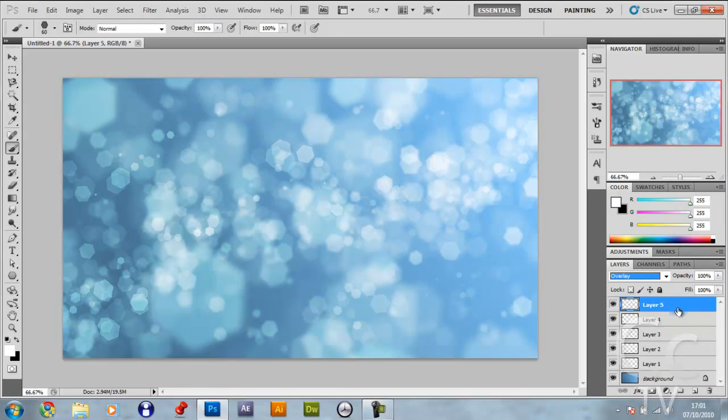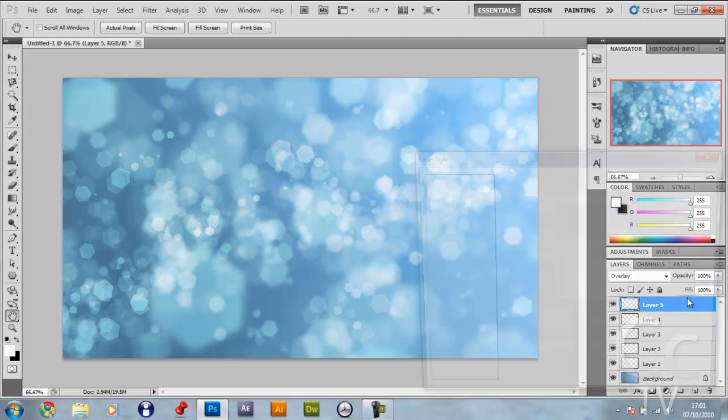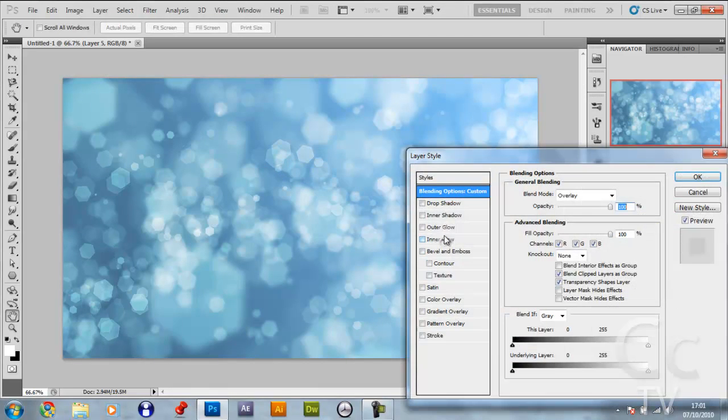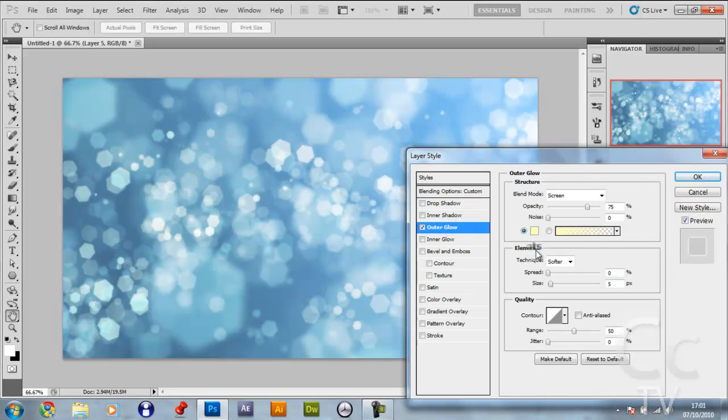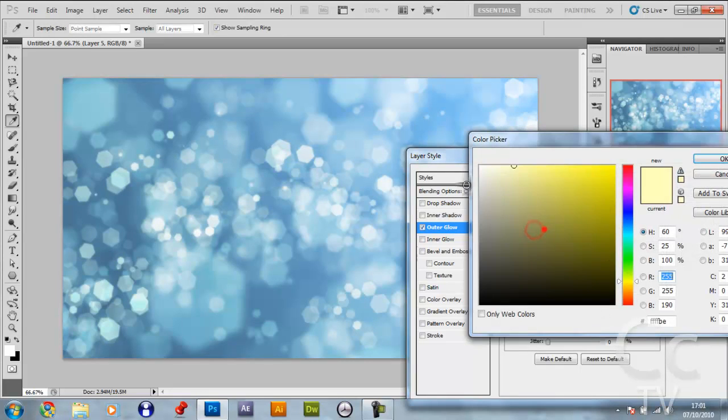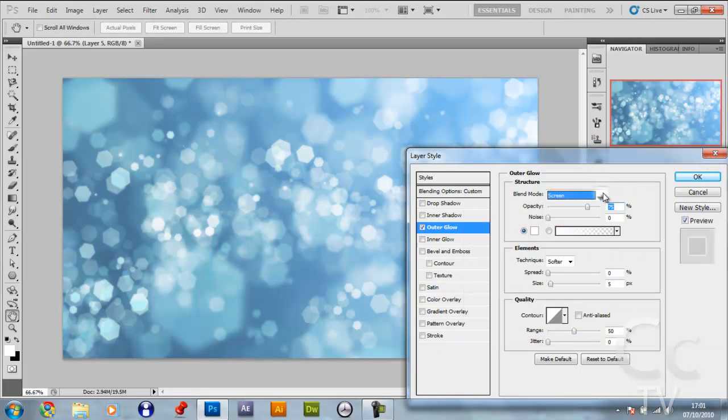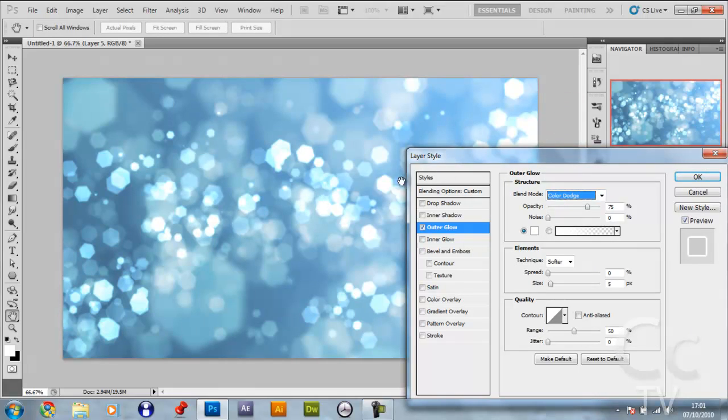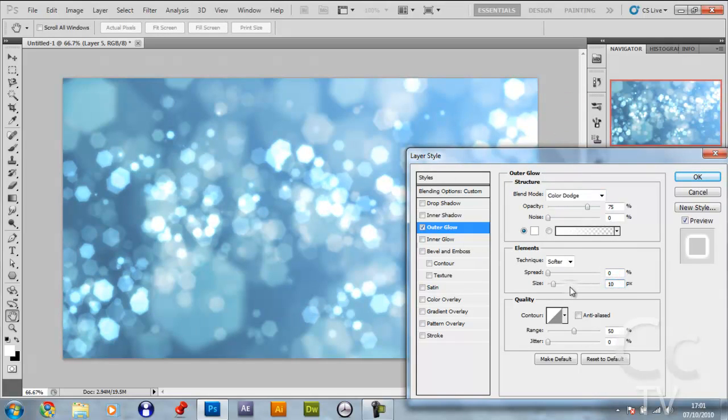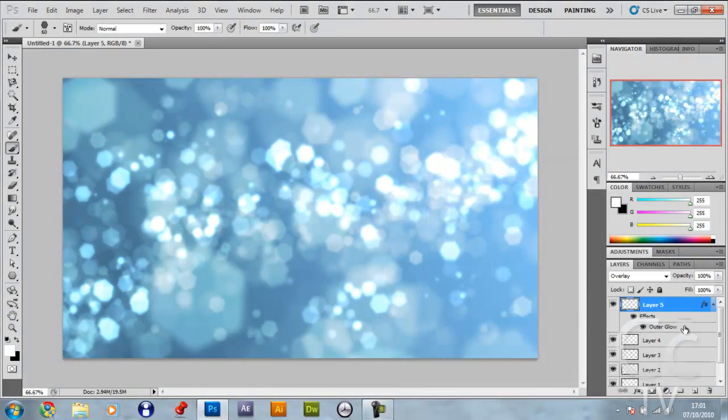For this layer you want to double click it, give it an outer glow, make that color white, and make the blend mode color dodge. You see you get this really nice glowing shine on it. Make the size 10 and press enter.